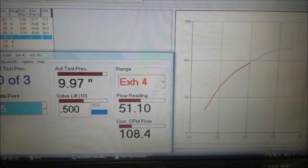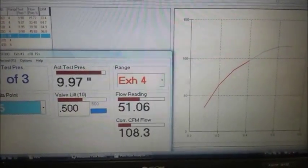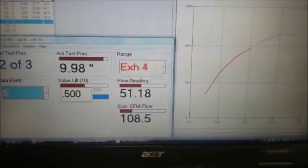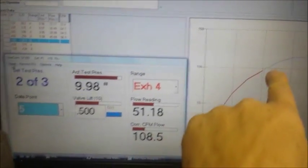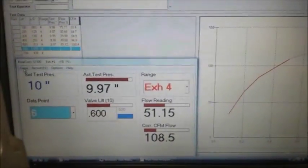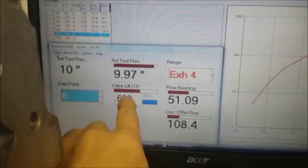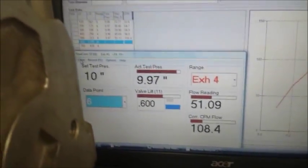I paused recording for a while because it was just kind of boring in the middle. But you can see here, the graph is being drawn as you get new data in, we're proceeding to six tenths of an inch lift.